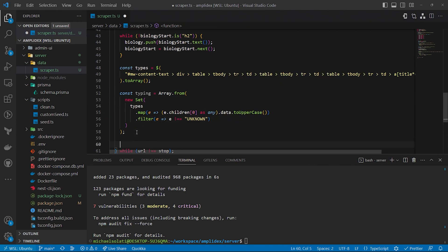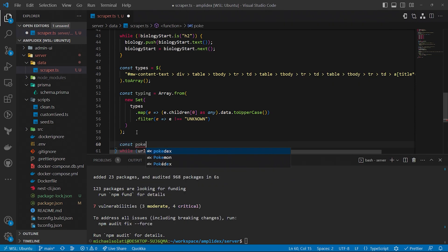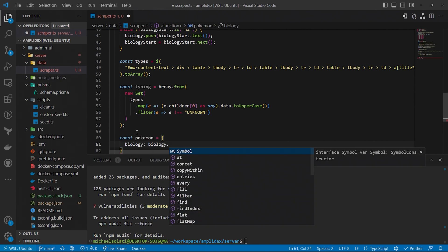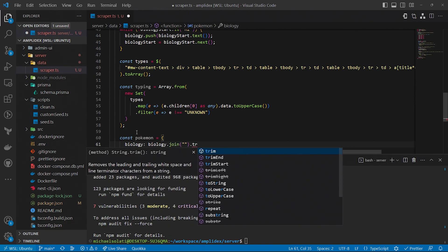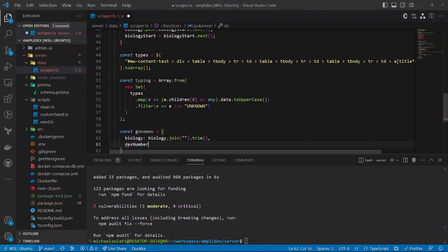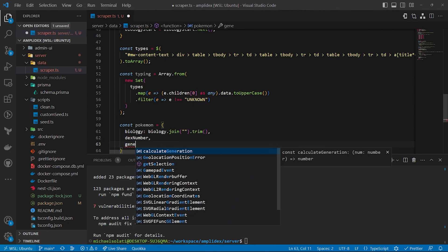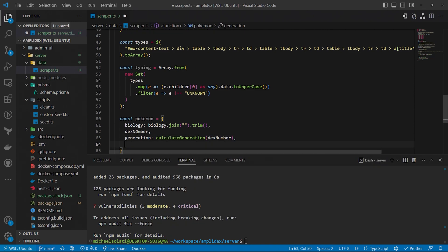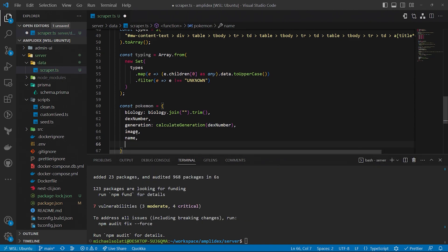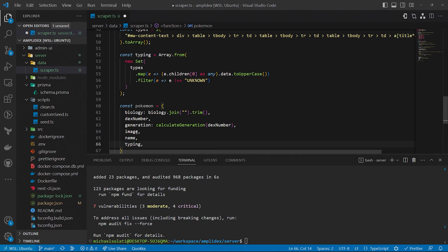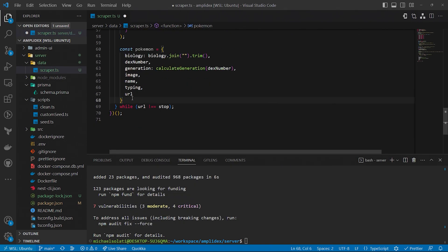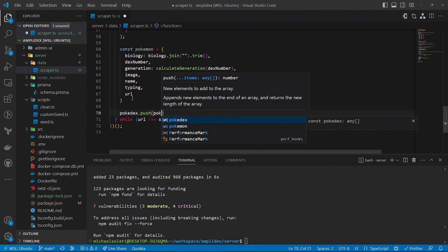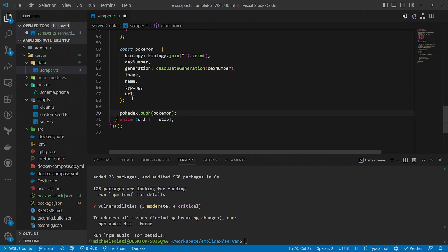Now we're ready to create our Pokemon object and put it into our Pokedex array. First, create the Pokemon object and assign to it fields based on all the fields we scraped. Specifically for biology and generation, we'll do something a little bit different. For generation, we'll assign it to the result of the calculate generation function we created earlier, when passing into it the dex number. For biology, we'll take the biology array that we created and join it together. Finally, push it into the Pokedex.